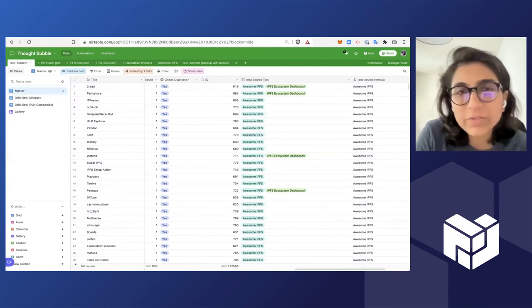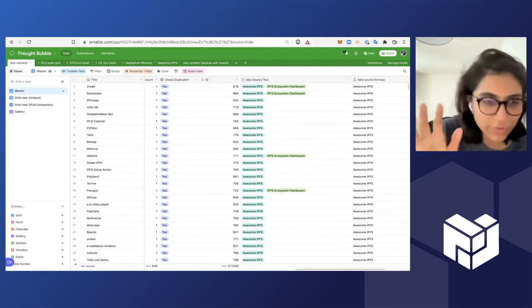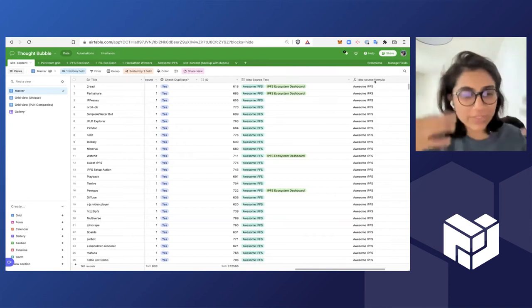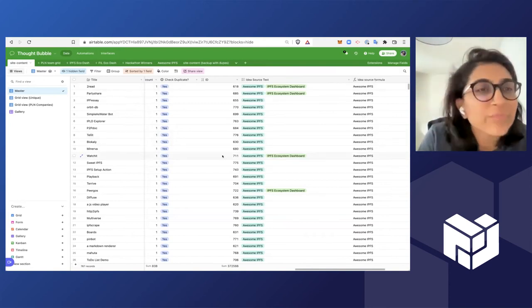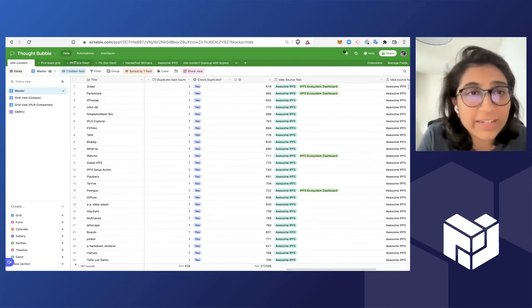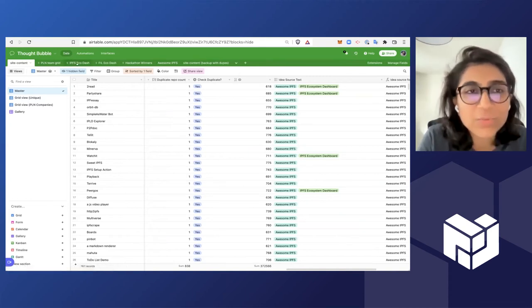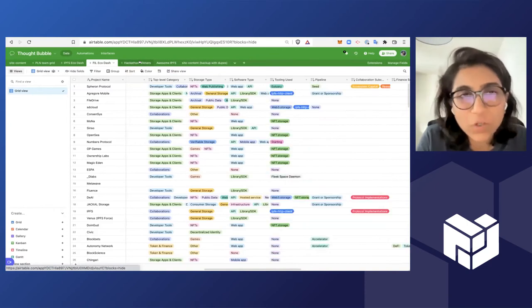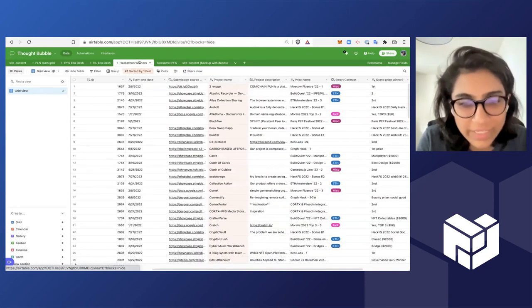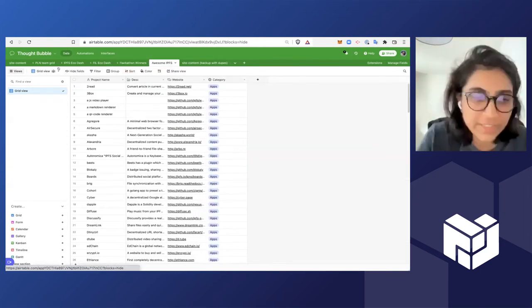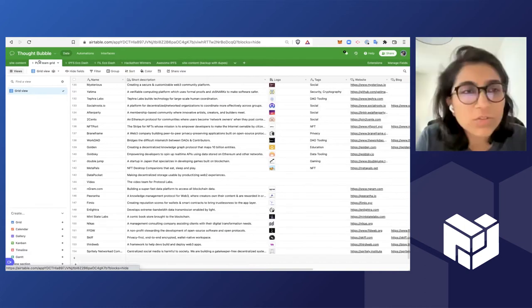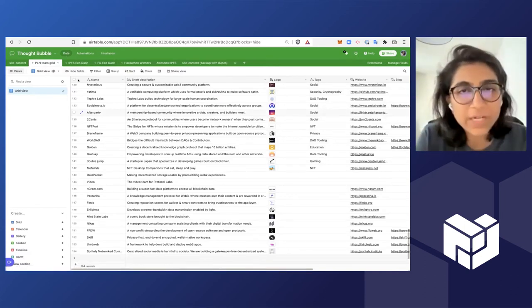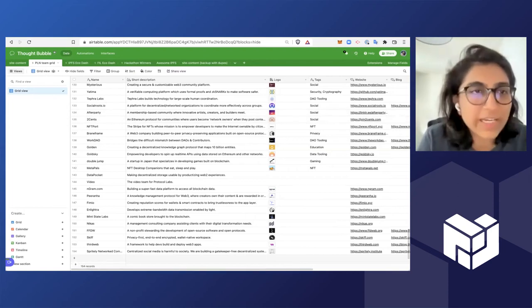I'll first walk you through all of the data that I've put together, and then I'll show you the website which presents all of this data to the end user. So I have collected data from the IPFS ecosystem dashboard, Filecoin ecosystem dashboard, all the hackathon winners that we have from 2022, Awesome IPFS which has all of its information on GitHub, and then there's also the PL network air table which has some overlap but also some unique companies as well.